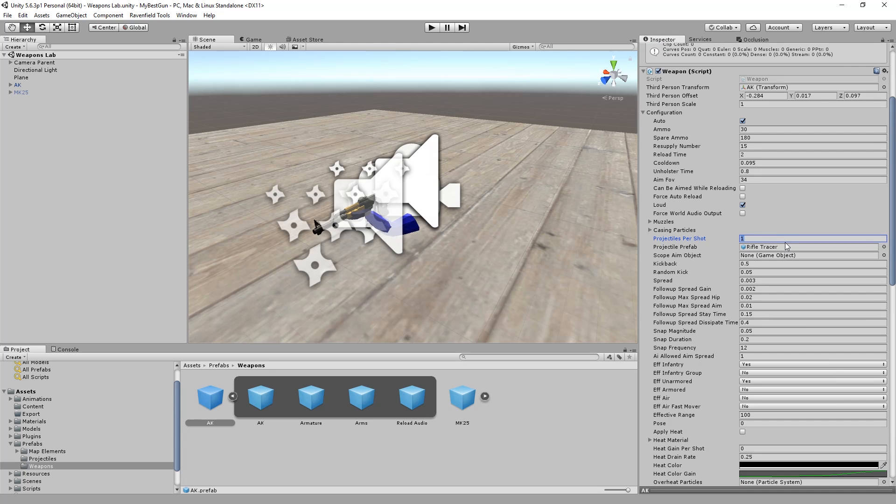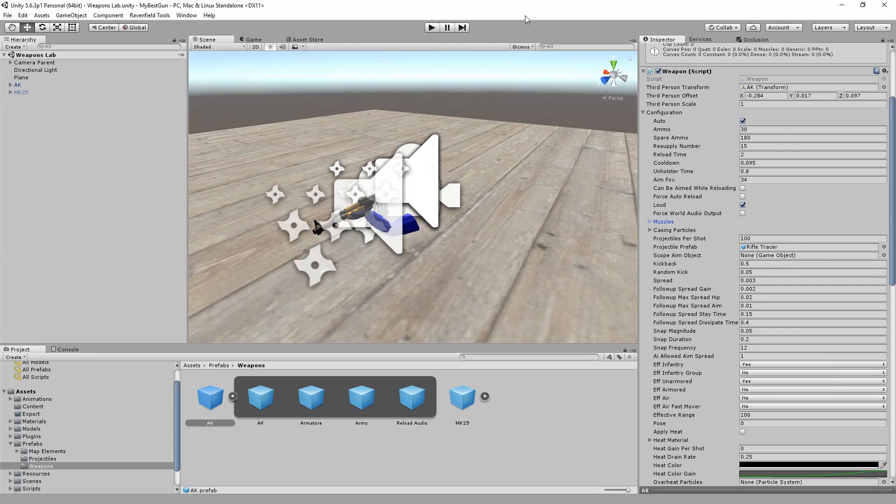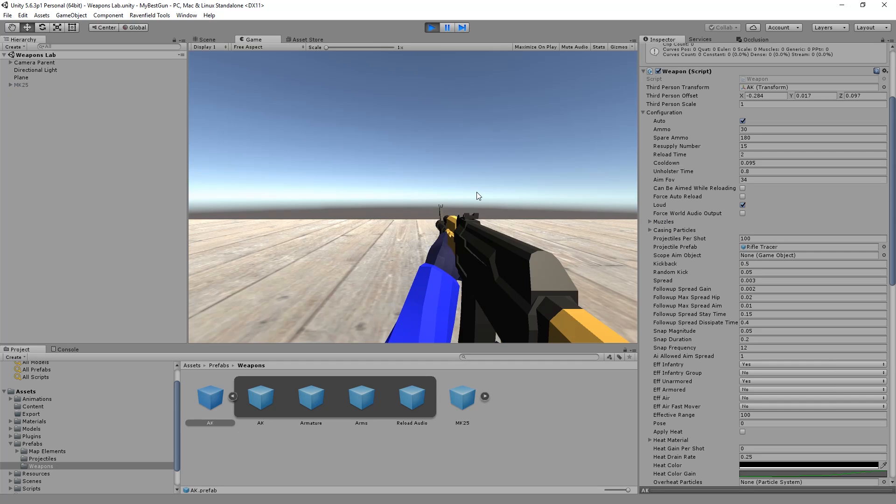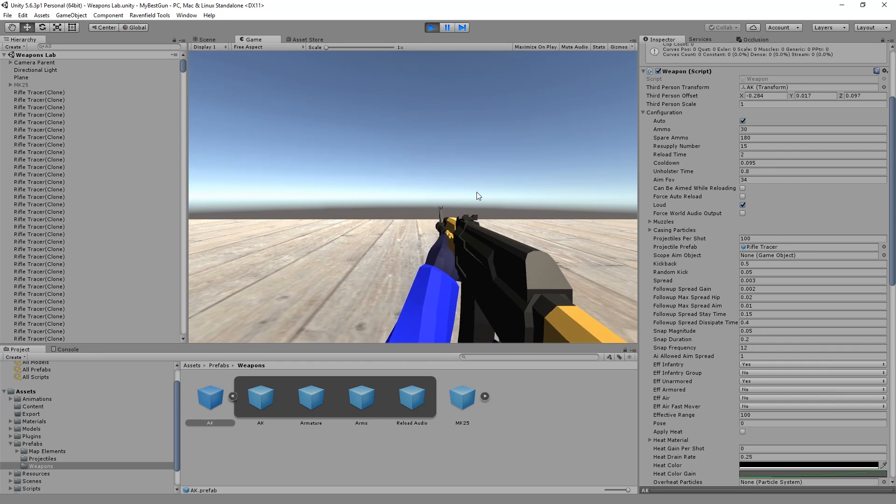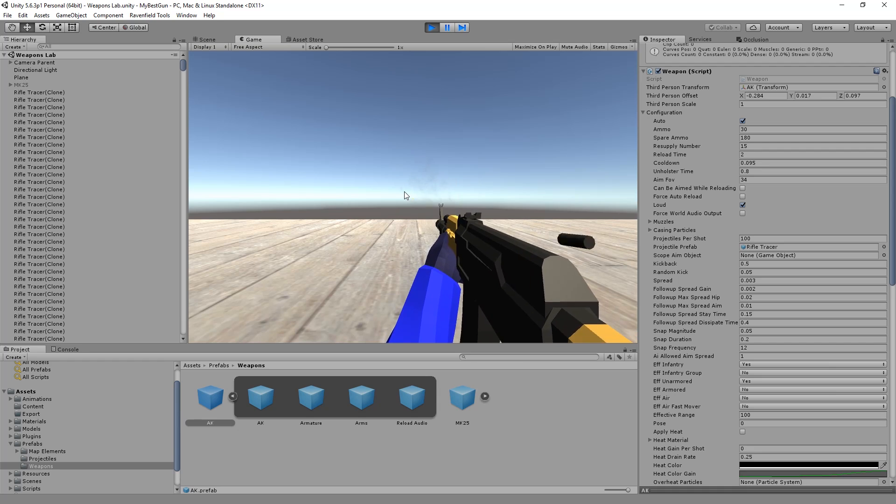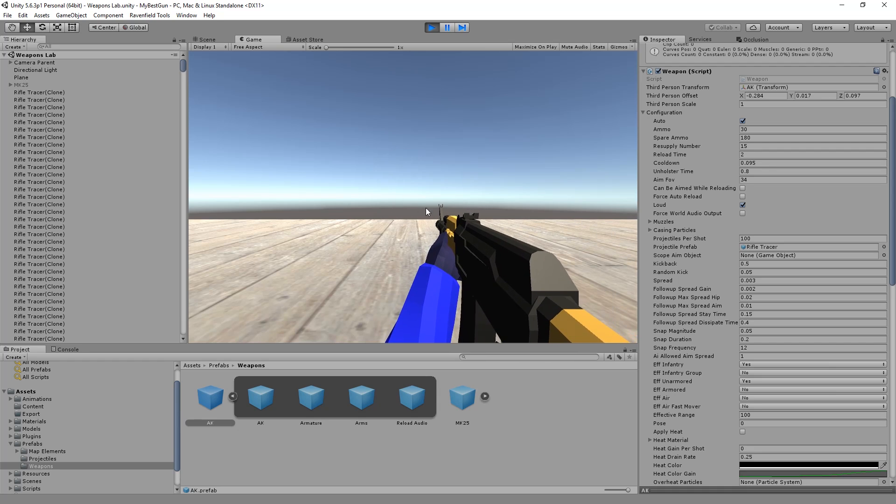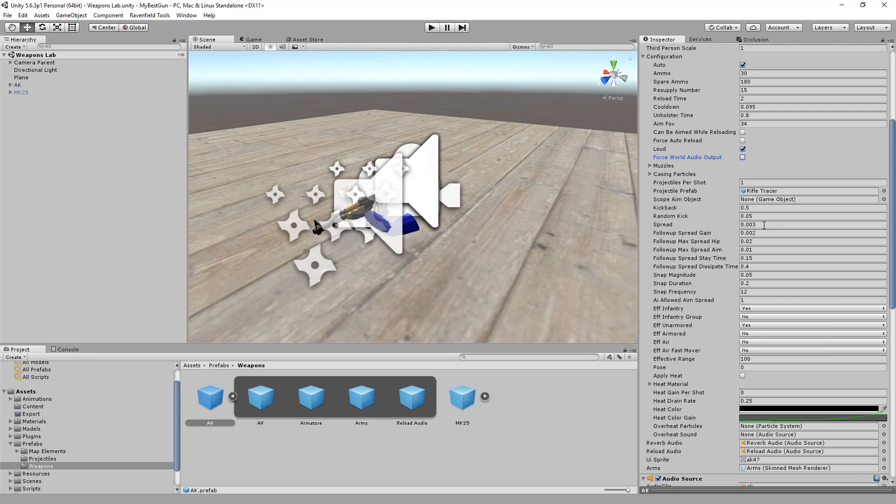Now what is interesting is this, projectiles per shot. Let's set this to 100. We can hardly see it, but yeah there's a heap of bullets. Let's just set this back to one. And let's play with spread instead.